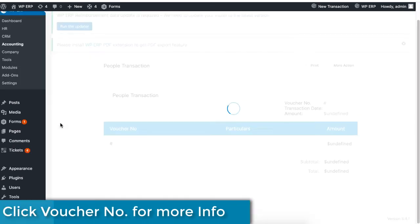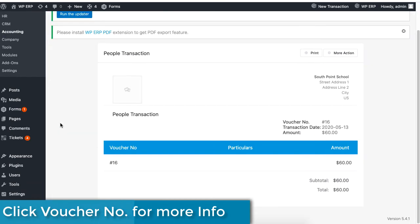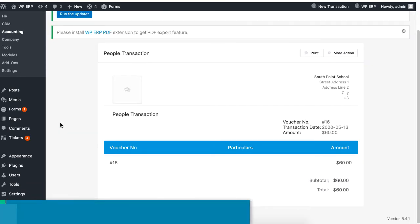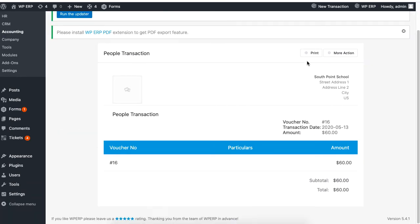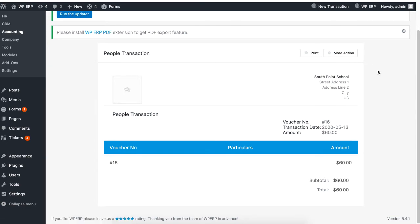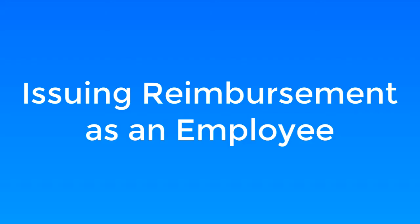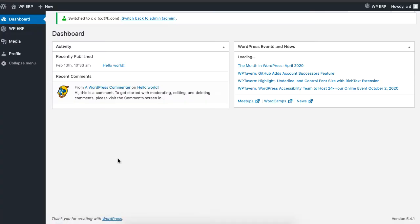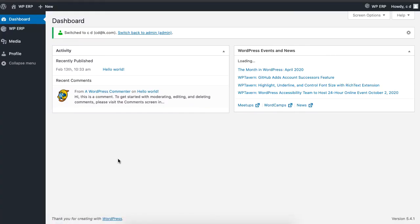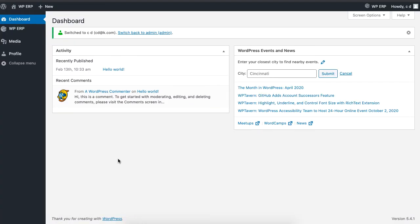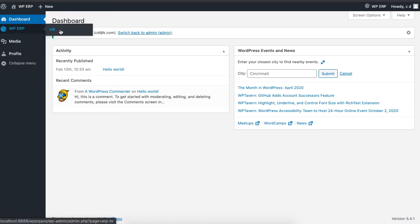You can click on the voucher number for more information. This page further lets you print and send this information as an email. Employees can also create a reimbursement invoice. An employee has to log in to the WordPress dashboard, then navigate to the WordPress ERP and click on HR.